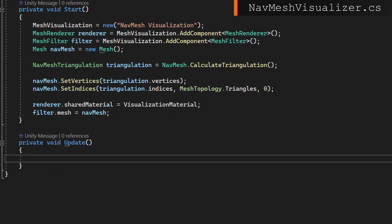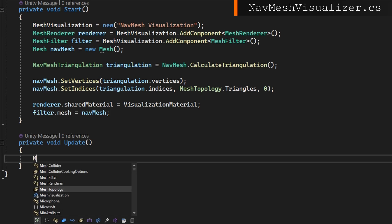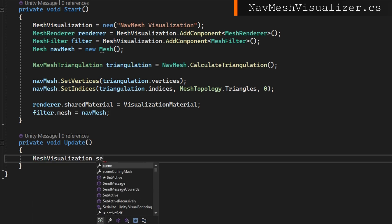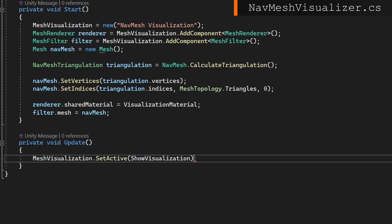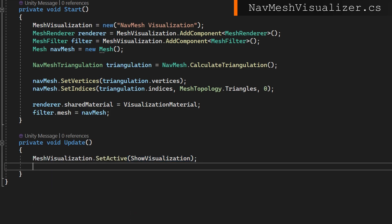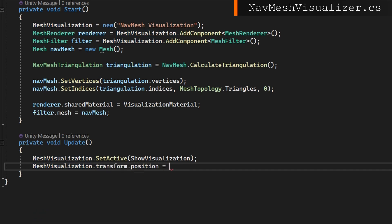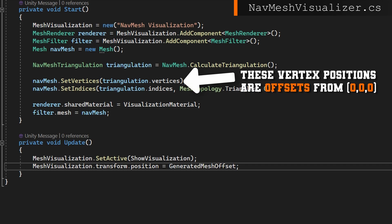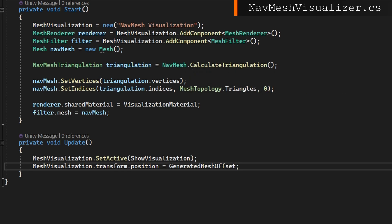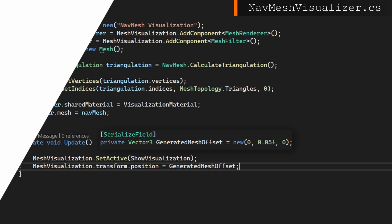On update, we'll just set the game object to be active based on whether we want to show the visualization or not, and we'll set the navmesh position based on our generated mesh offset. It's important to note that the navmesh triangulation is always centered around the origin, so our mesh visualization needs to be also centered at the origin. We're applying a small y offset right now, so it looks similar to what we see in the editor.